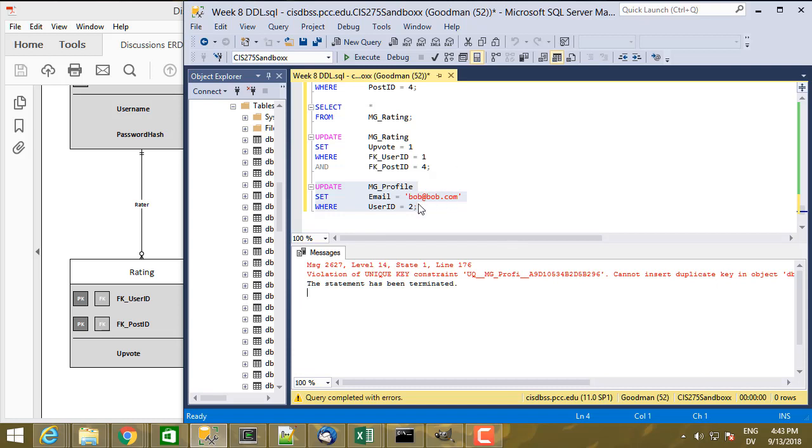So basically, just like when I was doing an INSERT, when you do an UPDATE, all of the integrity constraints come into play and SQL will make sure that you're not violating any integrity constraints when you try to do either an INSERT or an UPDATE.